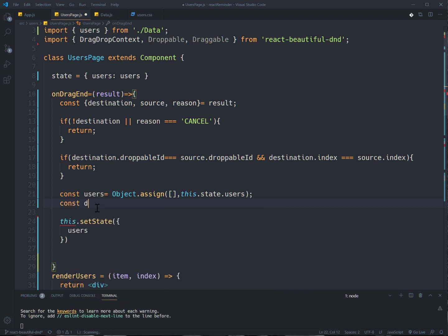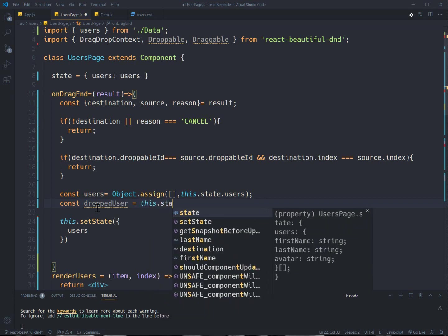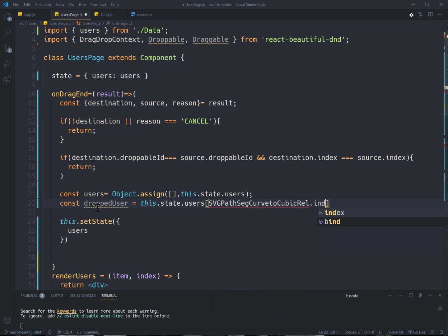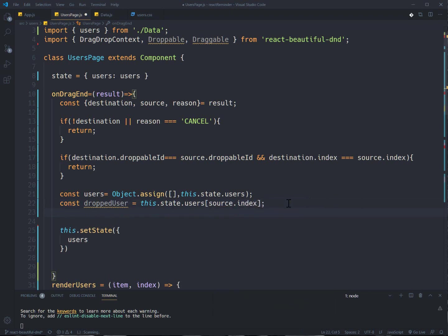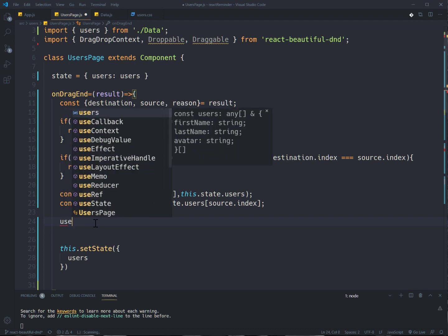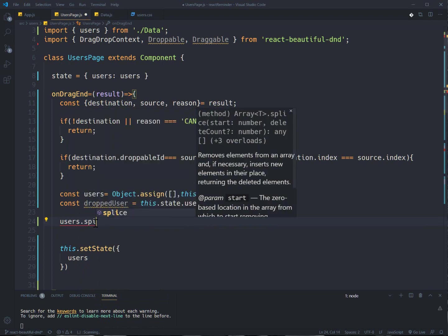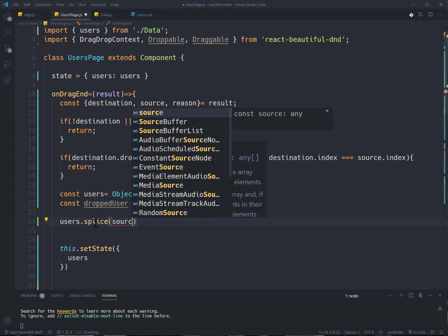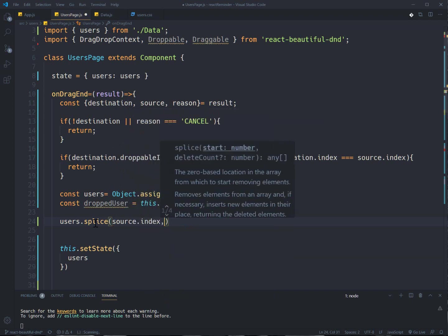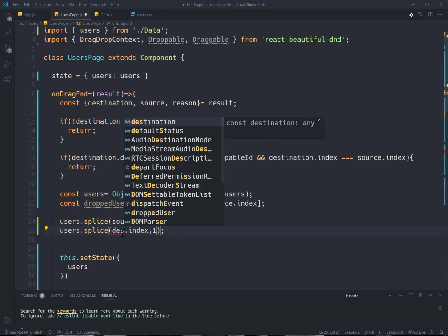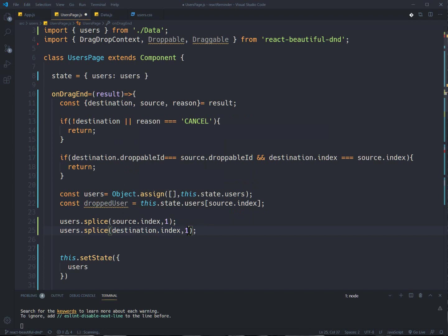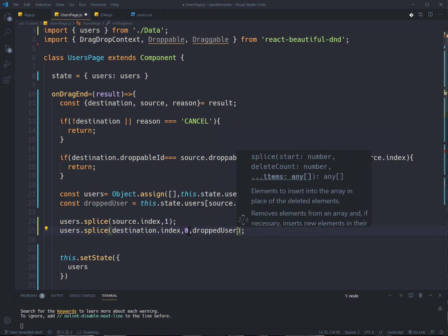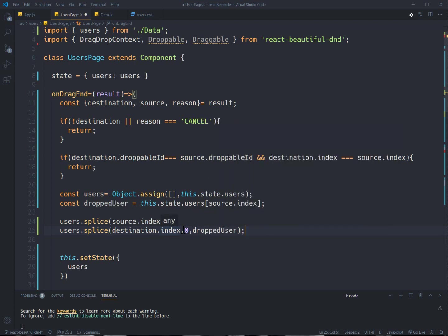I need to have droppedUser this.state.users and source index. It will find from the users array the index for me. And then I'm gonna use JavaScript splice function because it's really easy to work with. So users.splice and source index and one. Let me write it first and then explain to you. And here I need destination index. I don't want to delete anything and droppedUser.